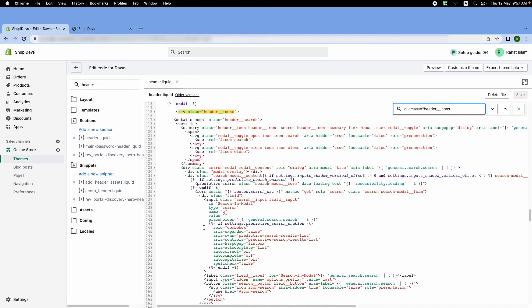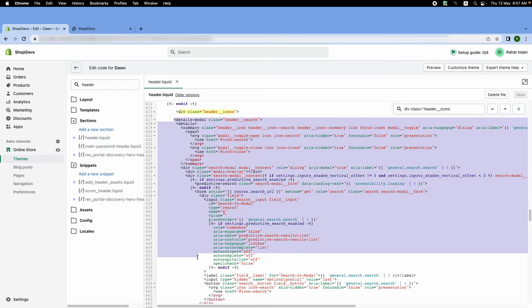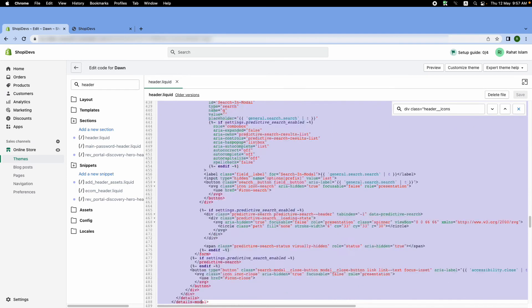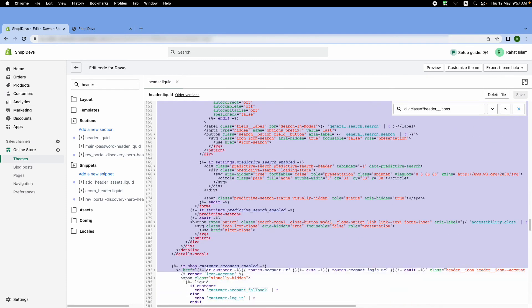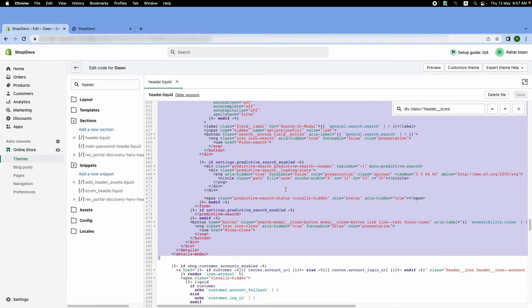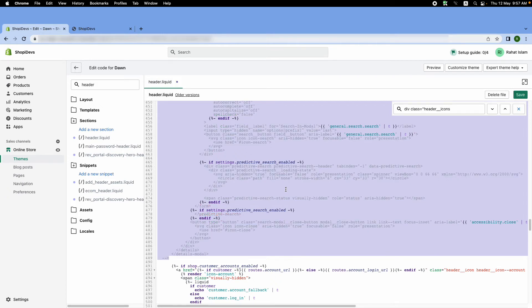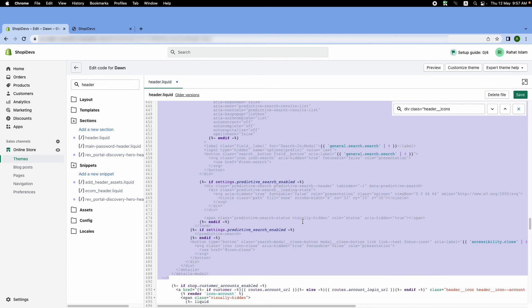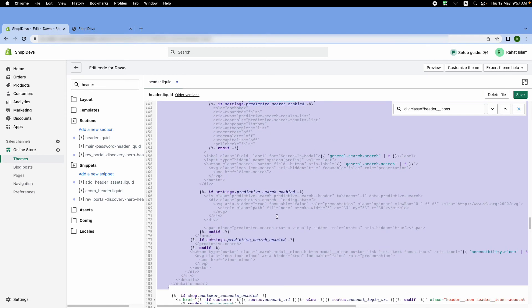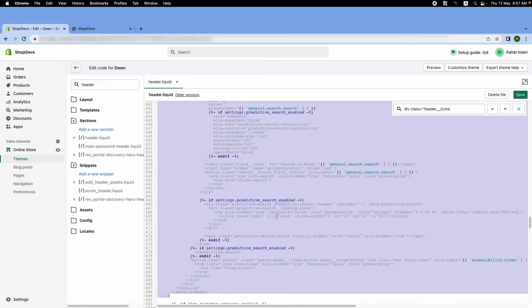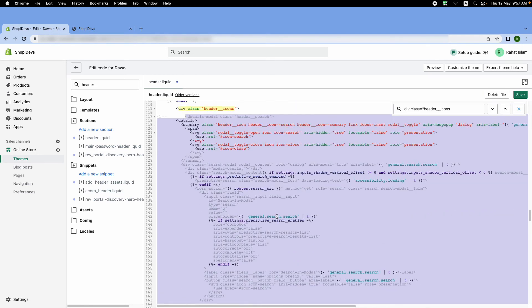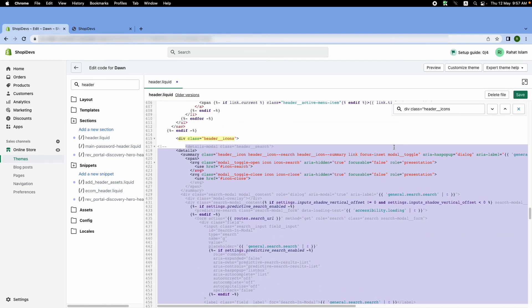Now what we have to do is select this portion of code. You can delete it, or you can keep it as comments like this, so that means this portion will not be active. Then click on save.